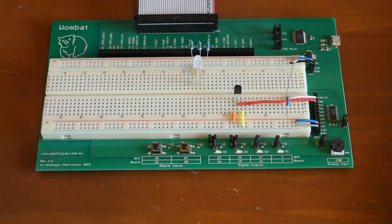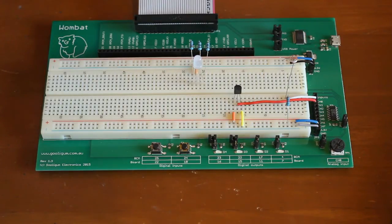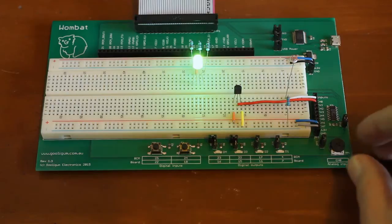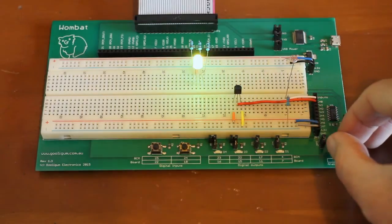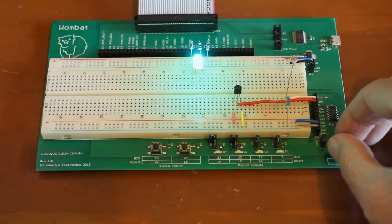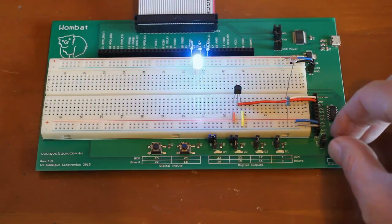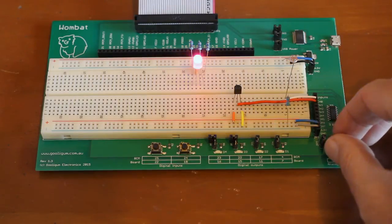Or we could use the trim pot on the wombat board to control the color of the LED. So as I turn the pot, the color goes through the spectrum.